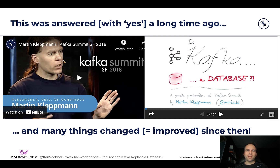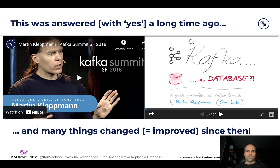This discussion happened before and was answered with yes — Kafka is a database. Of course it always depends on how you define it, but it is for example ACID compliant. Since that talk from Martin a few years ago at a Kafka Summit keynote, many things have changed. We will see new features like tiered storage which make it even more a database approach. This is a technical discussion, but I will talk more about use cases and where Kafka is a good fit and where it's not.